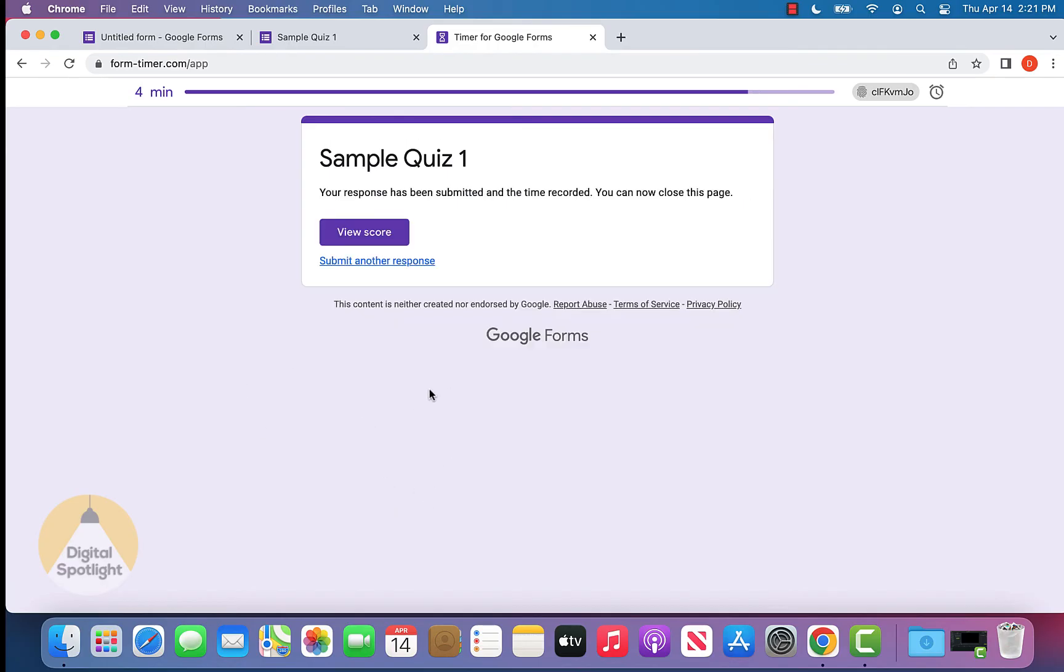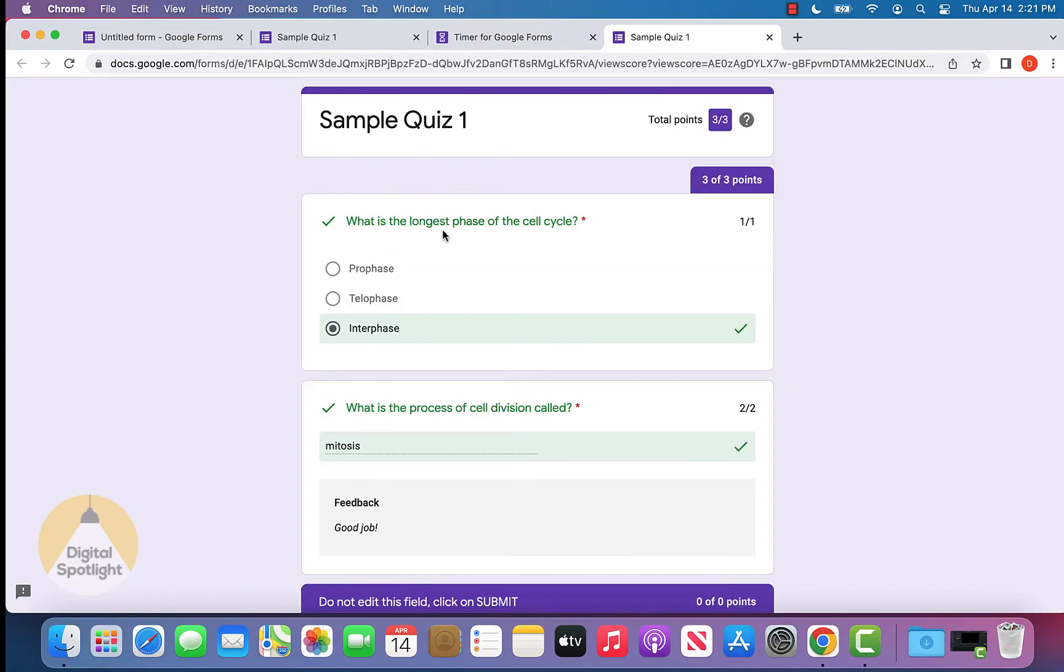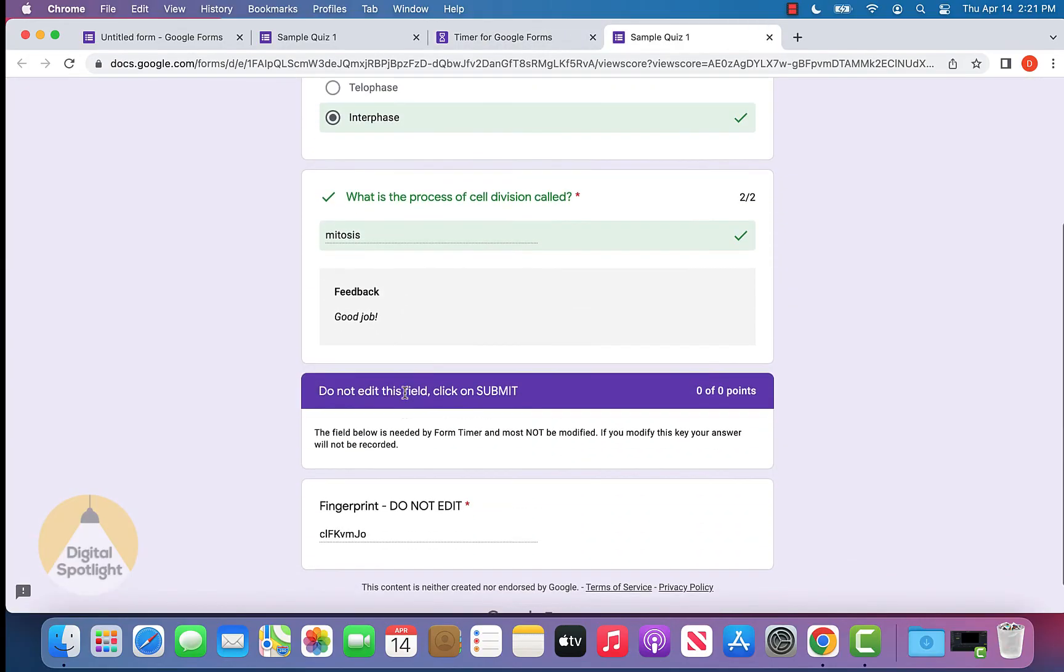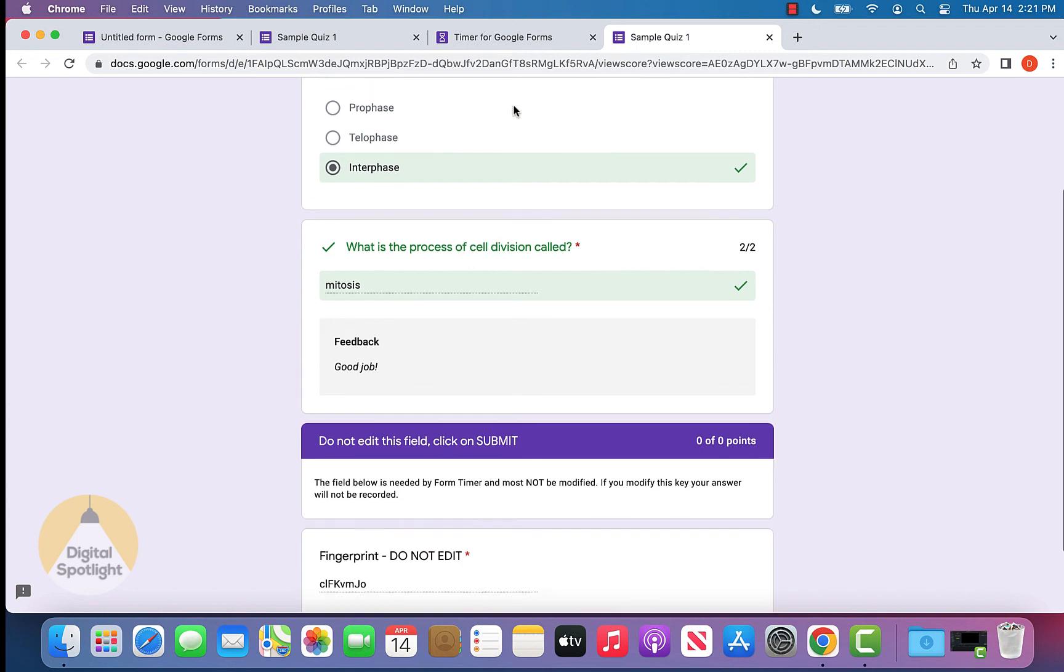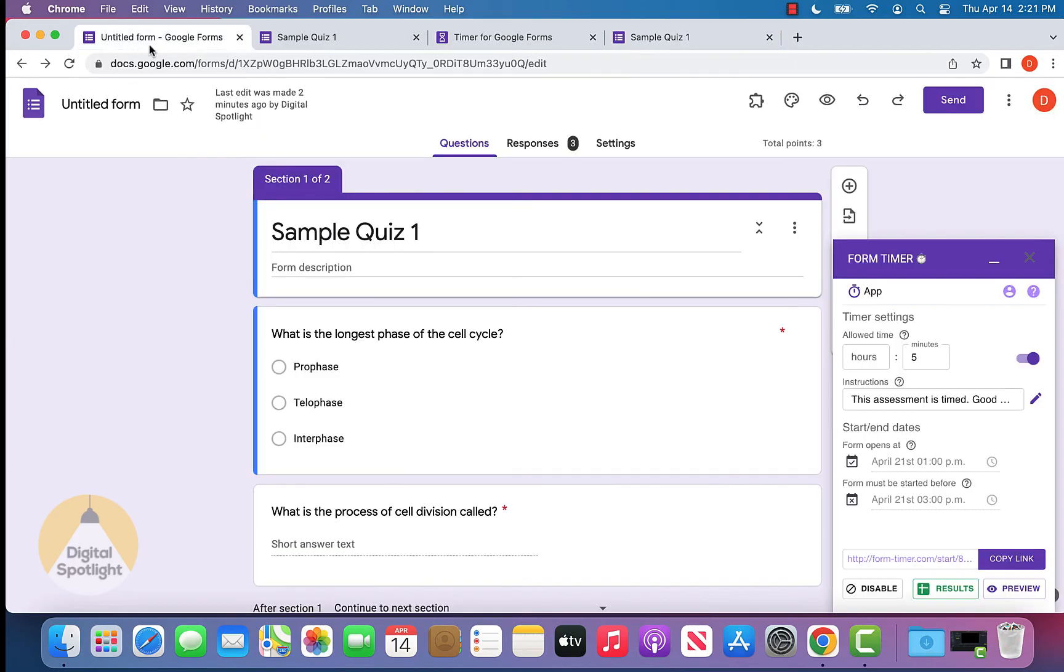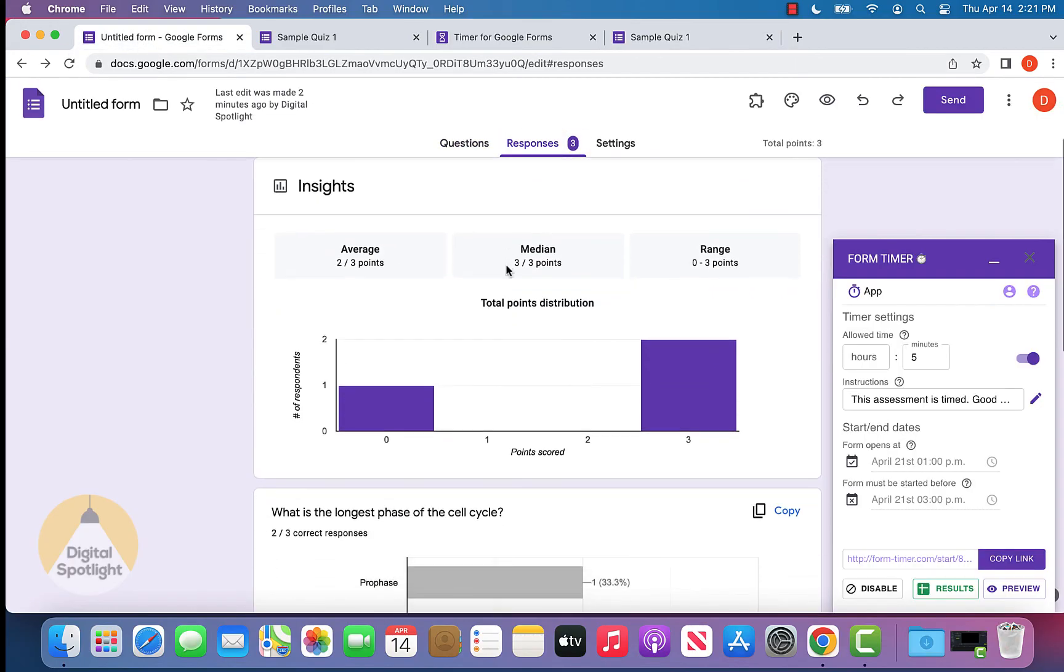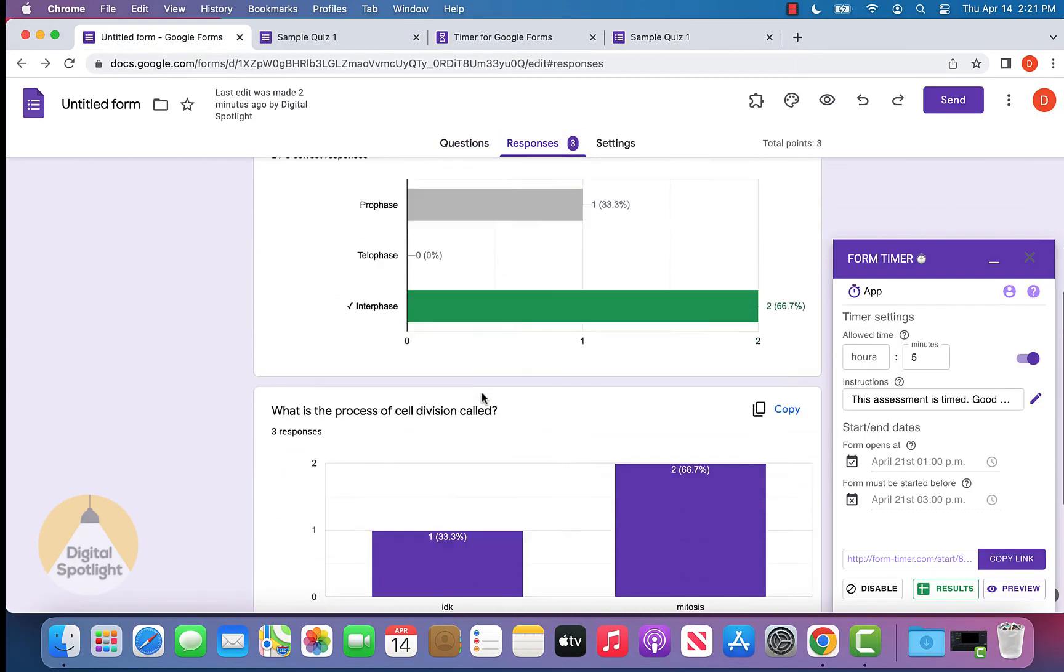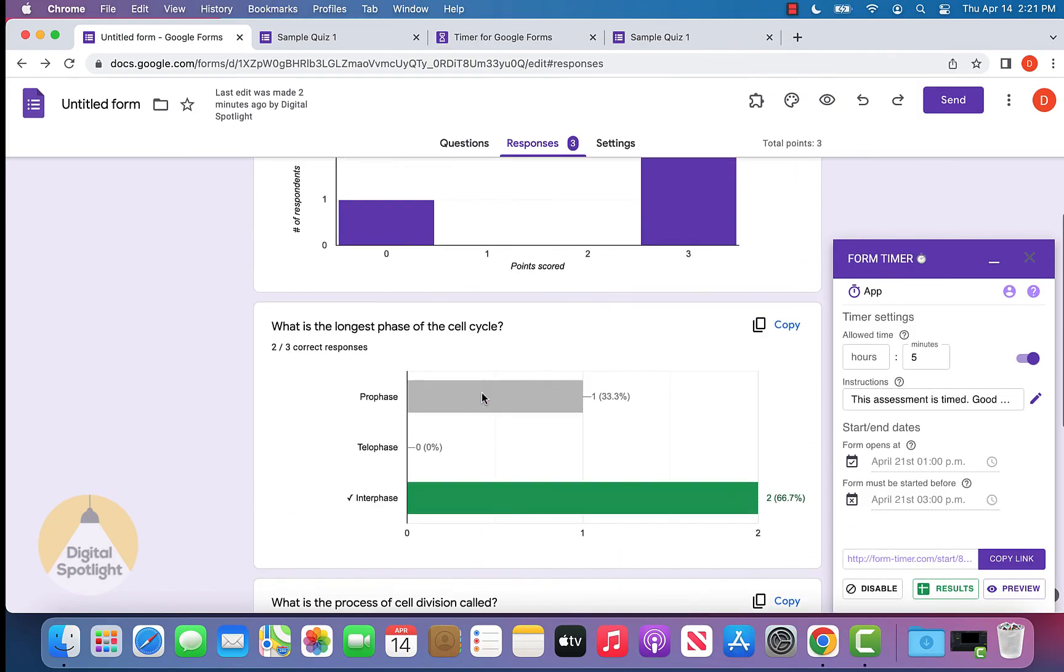Once we click submit, if you have this enabled, students can view their own score, and if you don't, they won't be able to see that. You can also go back to your Google Form and go into the responses section, and you'll be able to see the responses for the quiz as well.